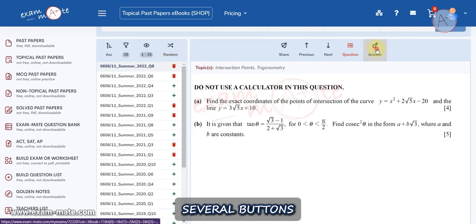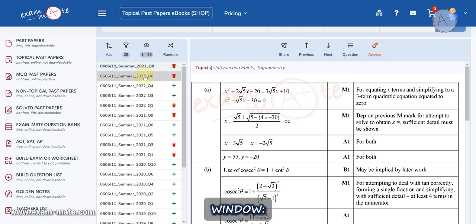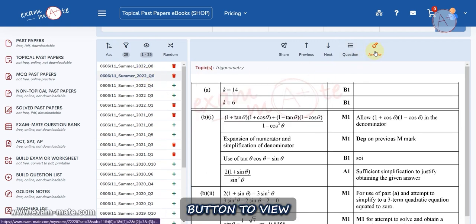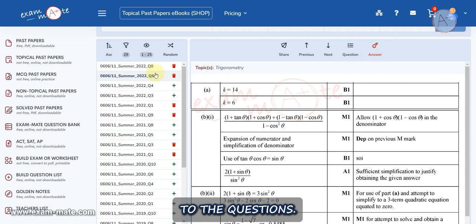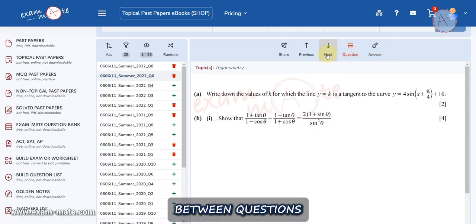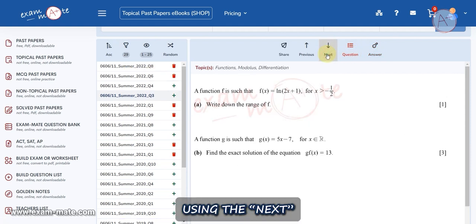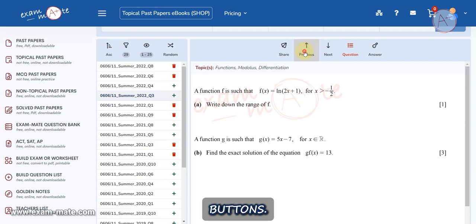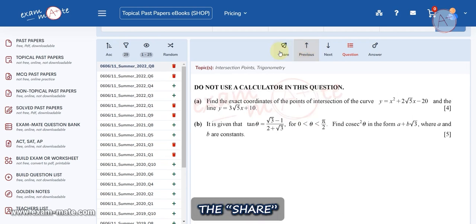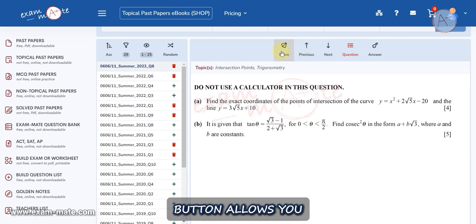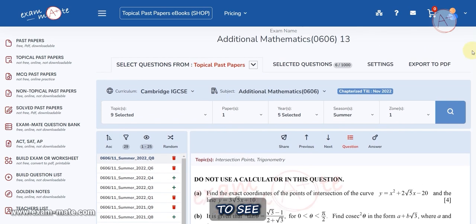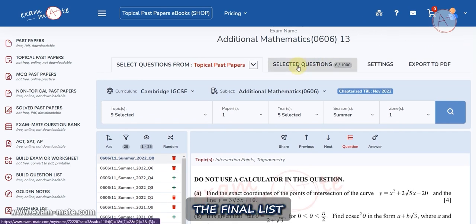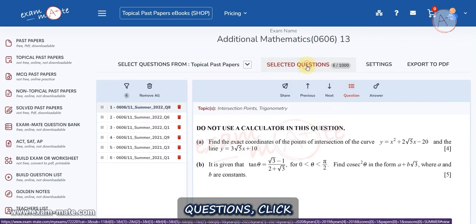There are several buttons at the top of the right window. Click on the Answer button to view the answers to the questions. You can switch between questions using the Next and Previous buttons. The Share button allows you to share any question you want with others. To see the final list of selected questions, click on the Selected Questions tab.